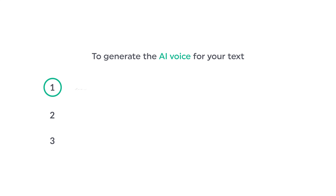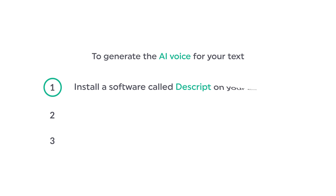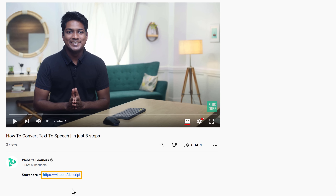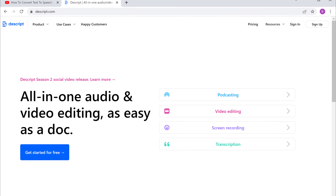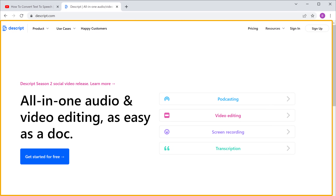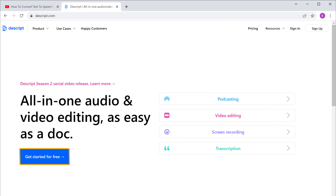The first step is to install a software called Descript on your computer. It can be Windows or Mac. This is the software which is going to help us generate the AI voice. So to install the software, just click the link below this video, and it will take you to the Descript website. Now click Get Started.